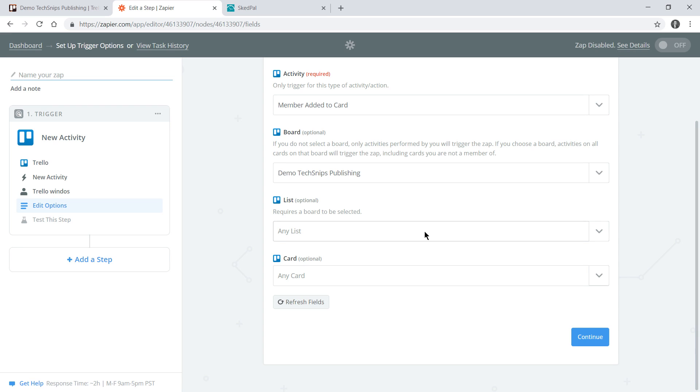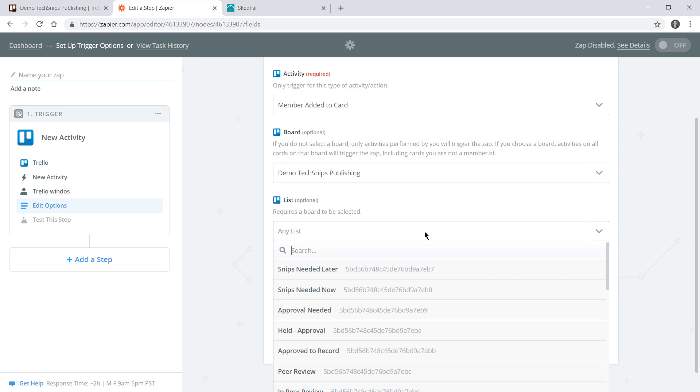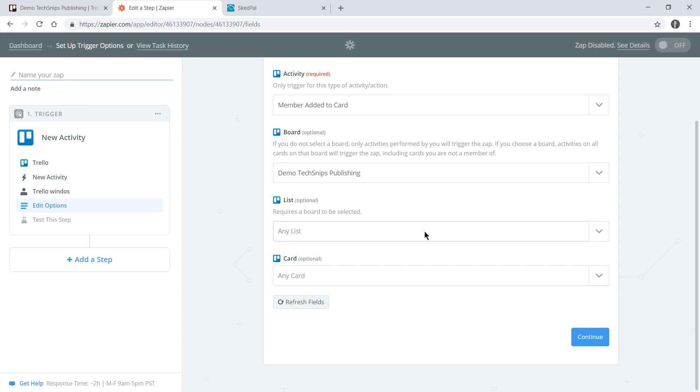I could specify a specific list if desired and of course I could join any card so I'll leave that as any card as well.